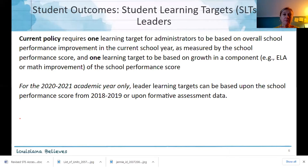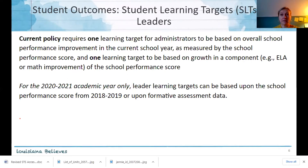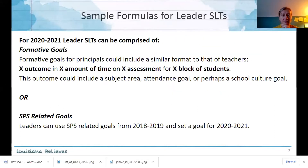Moving into the leader section — this gets into a BESE change. Because we do not have SPS scores from last year, BESE has approved a couple of alternative ways that leaders, or anyone identified as 'L' in the evaluation component of CIS, can create their student learning targets. In current policy and a typical year, one target is based on the overall SPS score and another on a component of the SPS score.